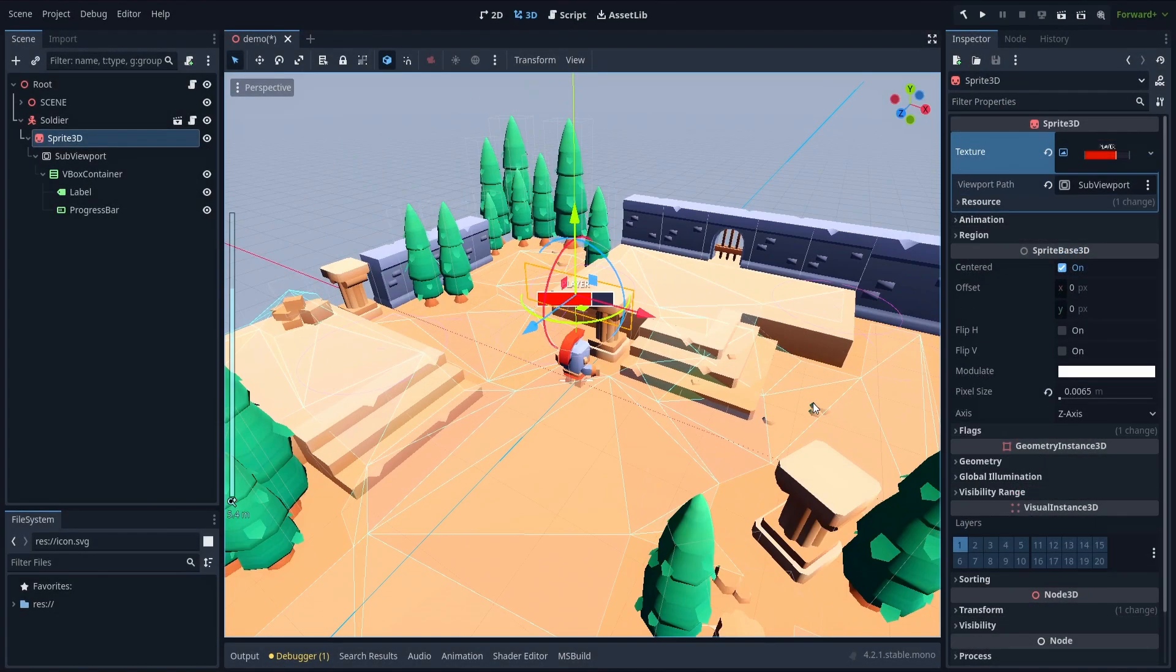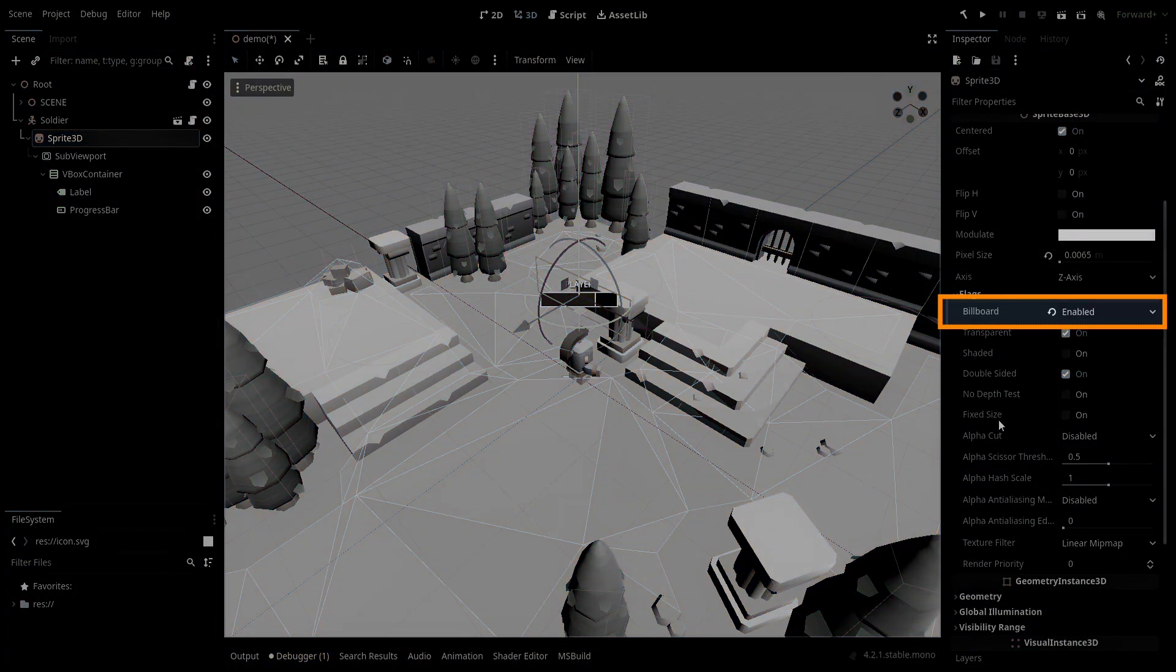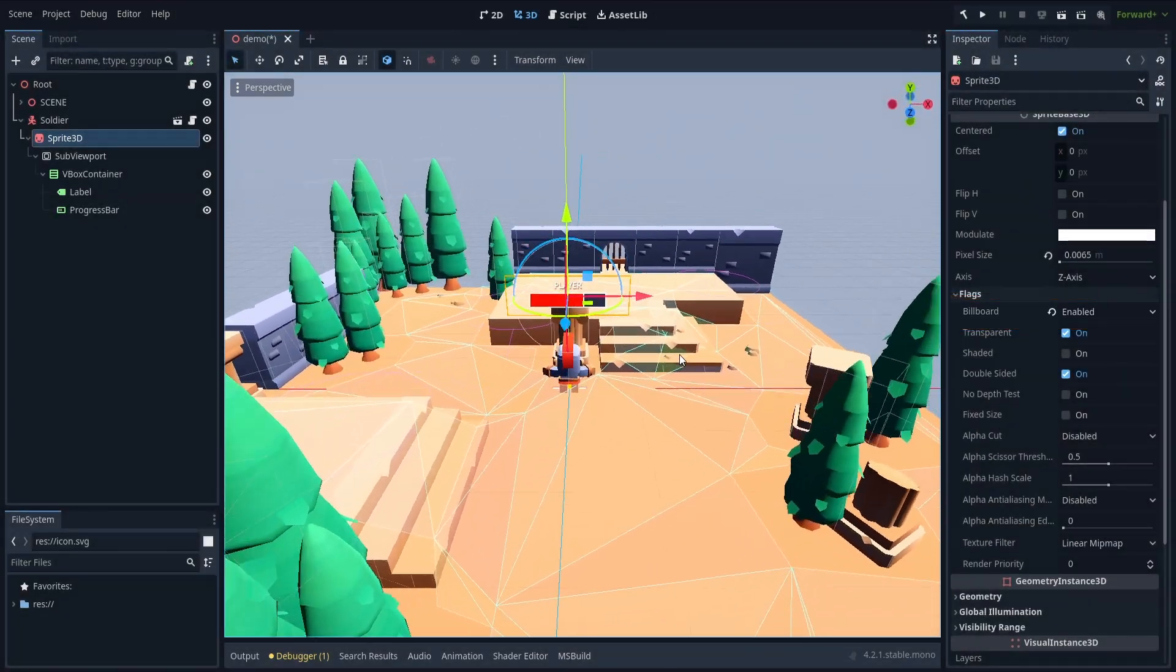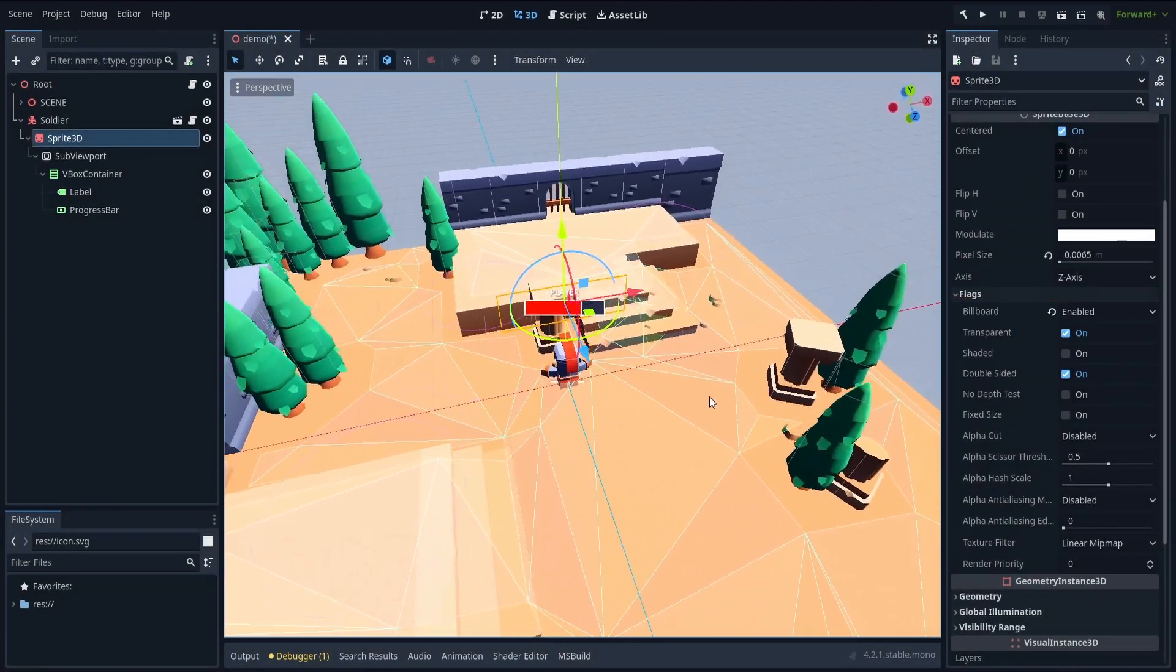Finally, you can enable the billboard mode on the sprite 3D if you want to have it always look at the camera.